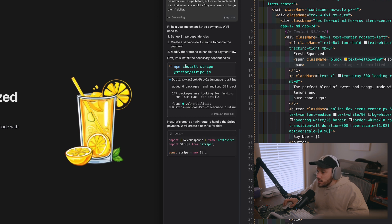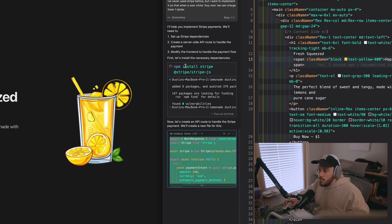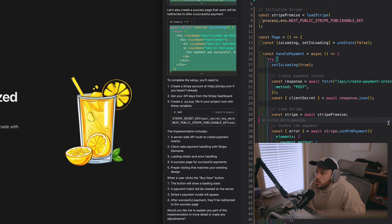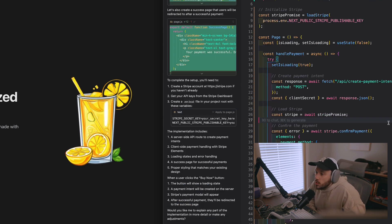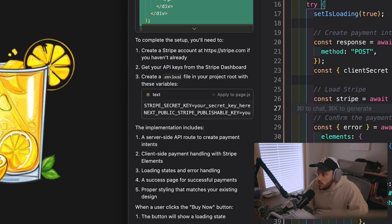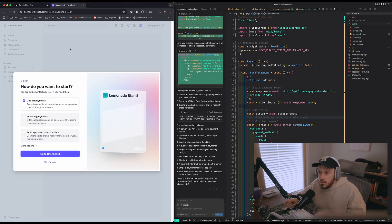It seems pretty straightforward. Cursor is starting off with npm install Stripe and then Stripe JS, pretty much just like ChatGPT did. It says to complete the setup you'll need to create a Stripe account, get your API keys from the Stripe dashboard, create a .env.local file in your project root with those variables. Let's do that first — let's go to Stripe.